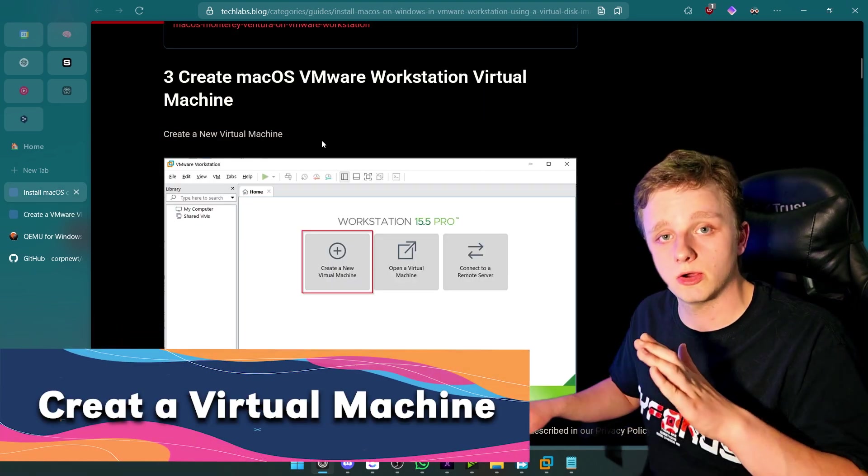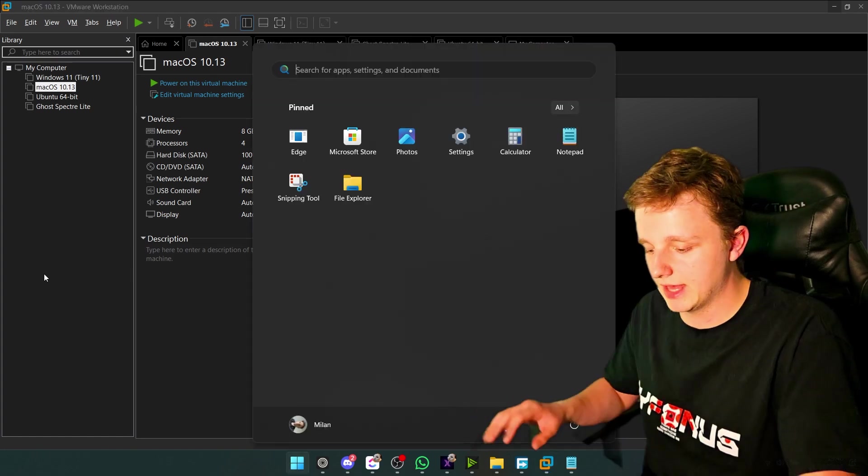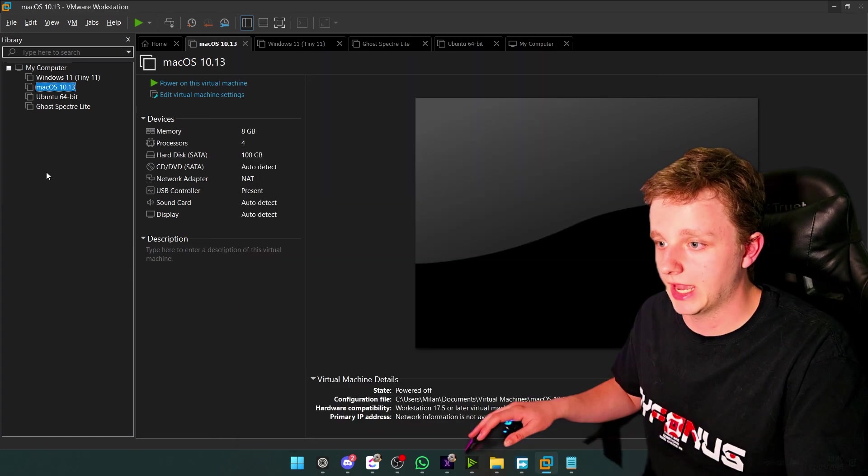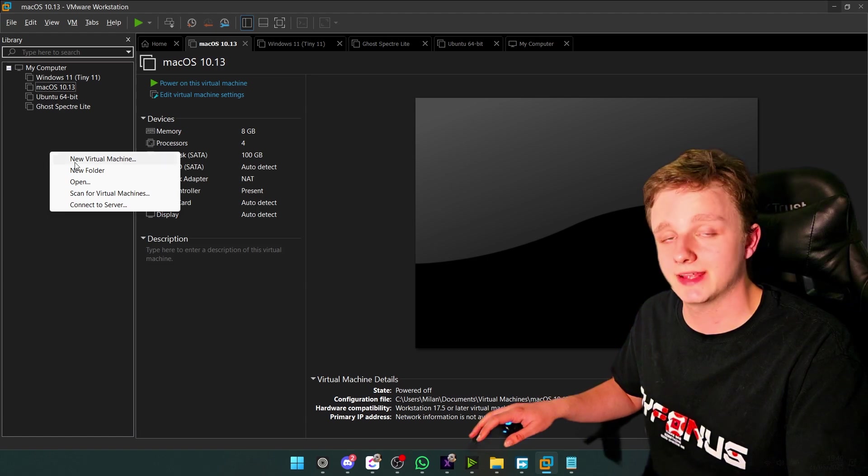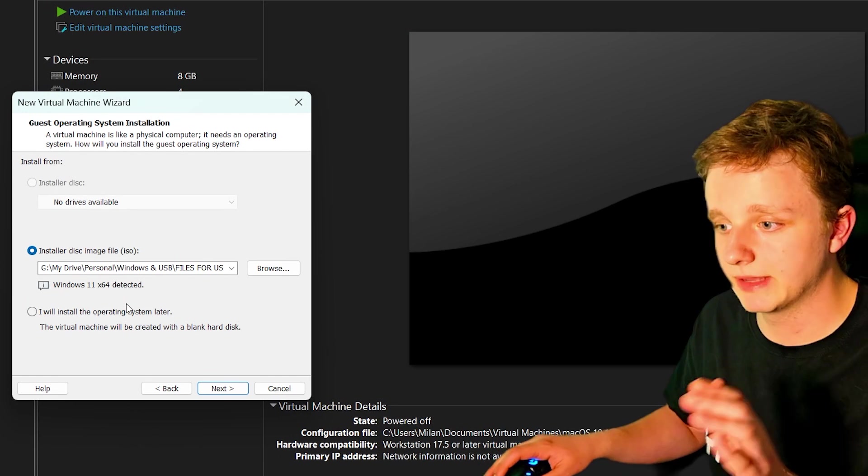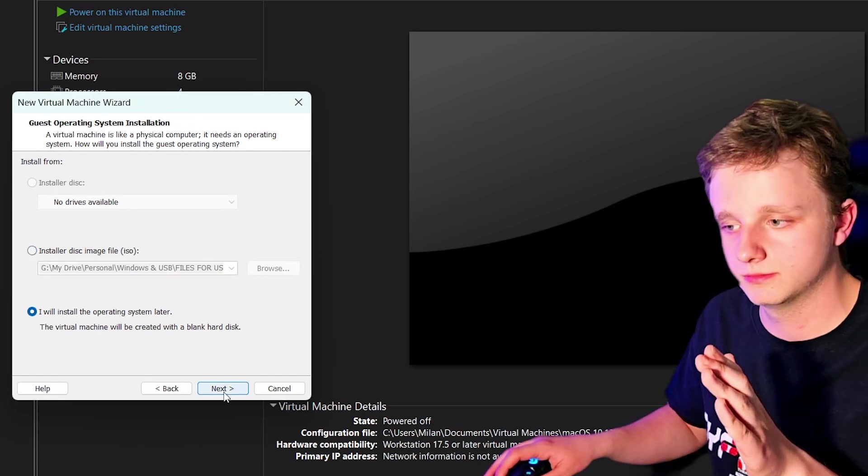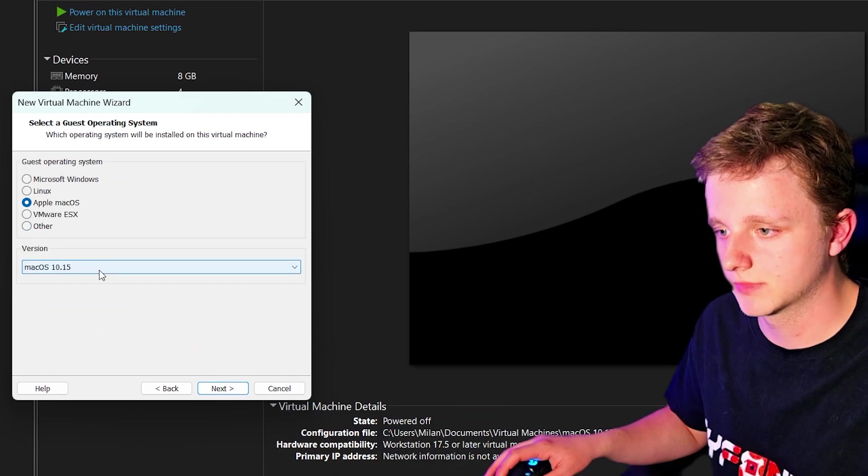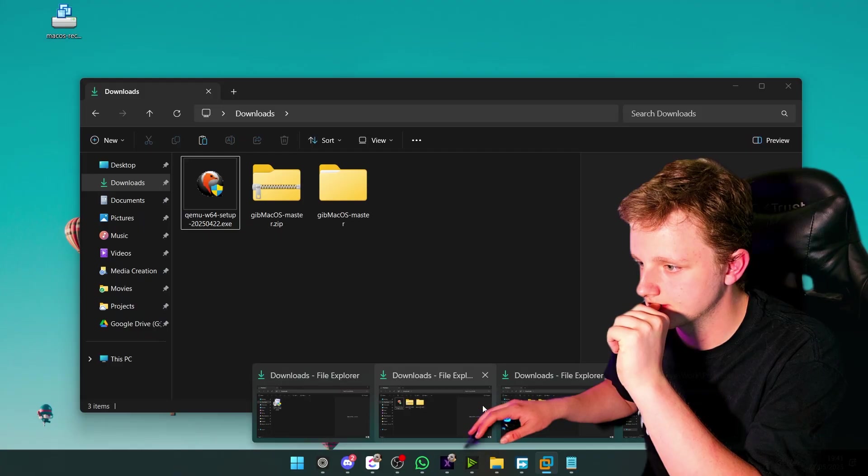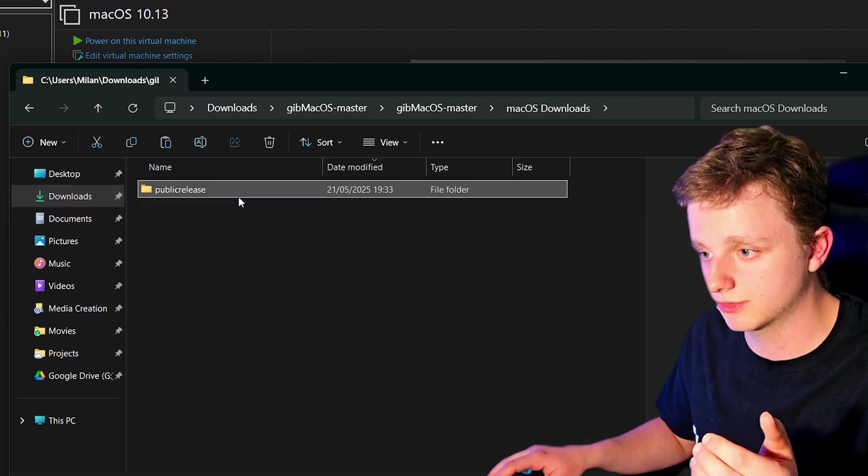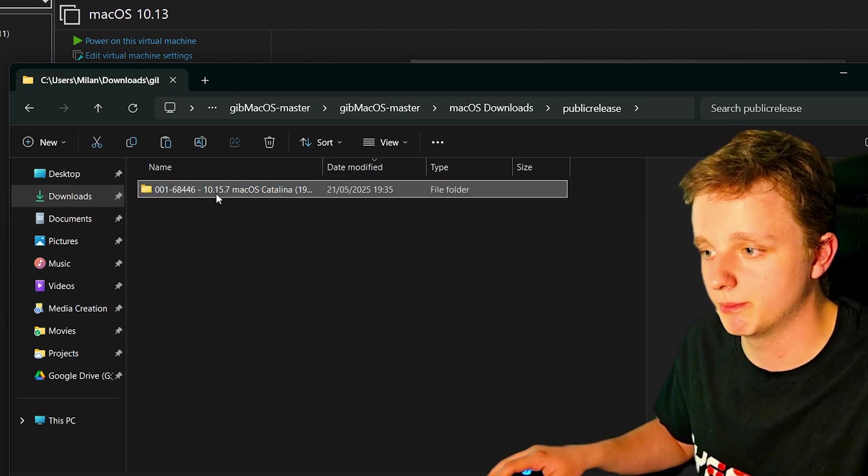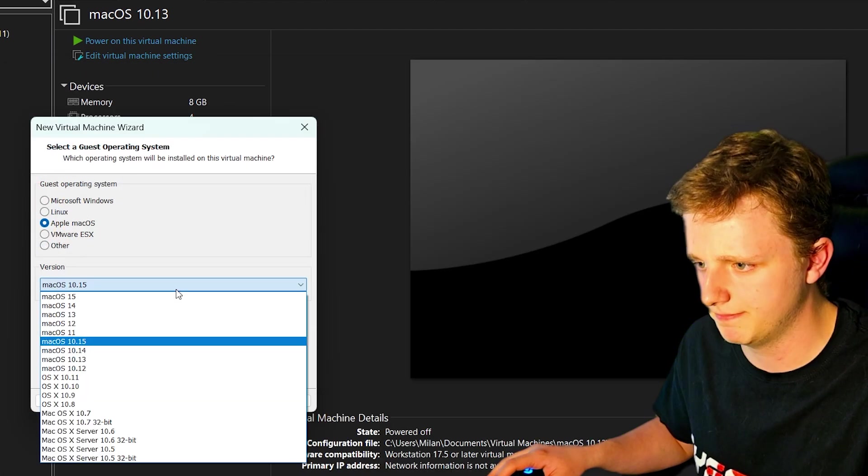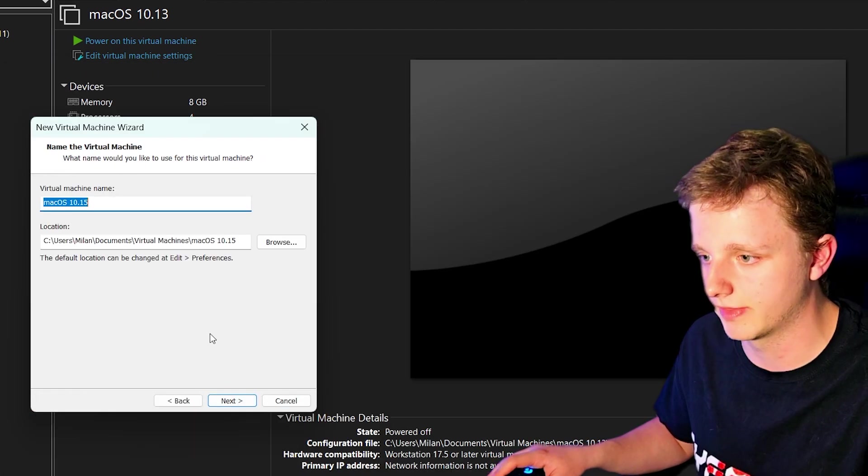So what we need to do right now is create a virtual machine. Open VMware Workstation Pro and not player. After doing this, right click right here, then create a new machine, new virtual machine. Let's click on typical. Then we will install the operation later. Let's click on next. Let's select macOS itself. So let's select the version right here. You can see the version in the macOS downloads folder, public release. It's 10.15. So let's do that. That's correct.